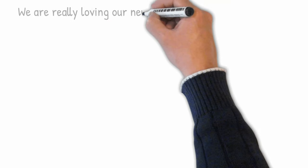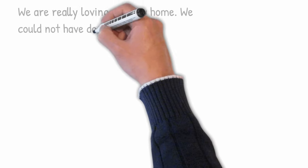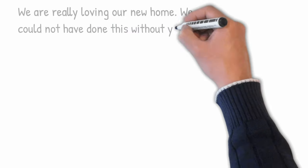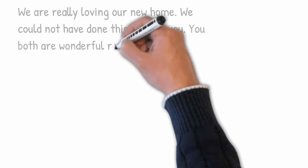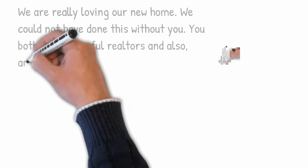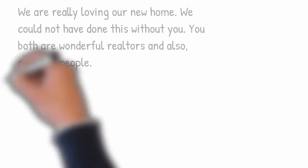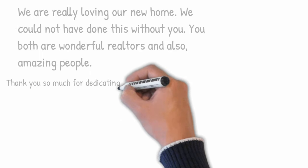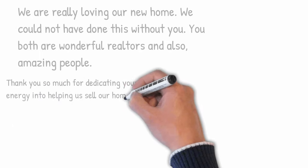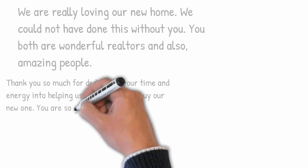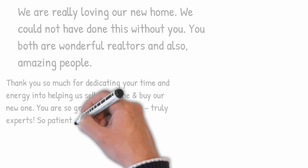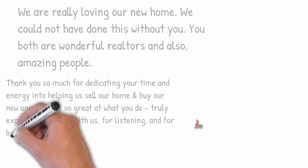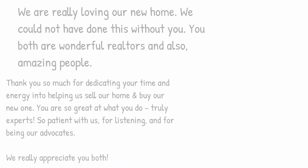We are really loving our new home. We could not have done this without you. You both are wonderful realtors and also amazing people. Thank you so much for dedicating your time and energy into helping us sell our home and buy a new one. You are so great at what you do, truly experts, so patient with us, for listening and being our advocates. We really appreciate you both.